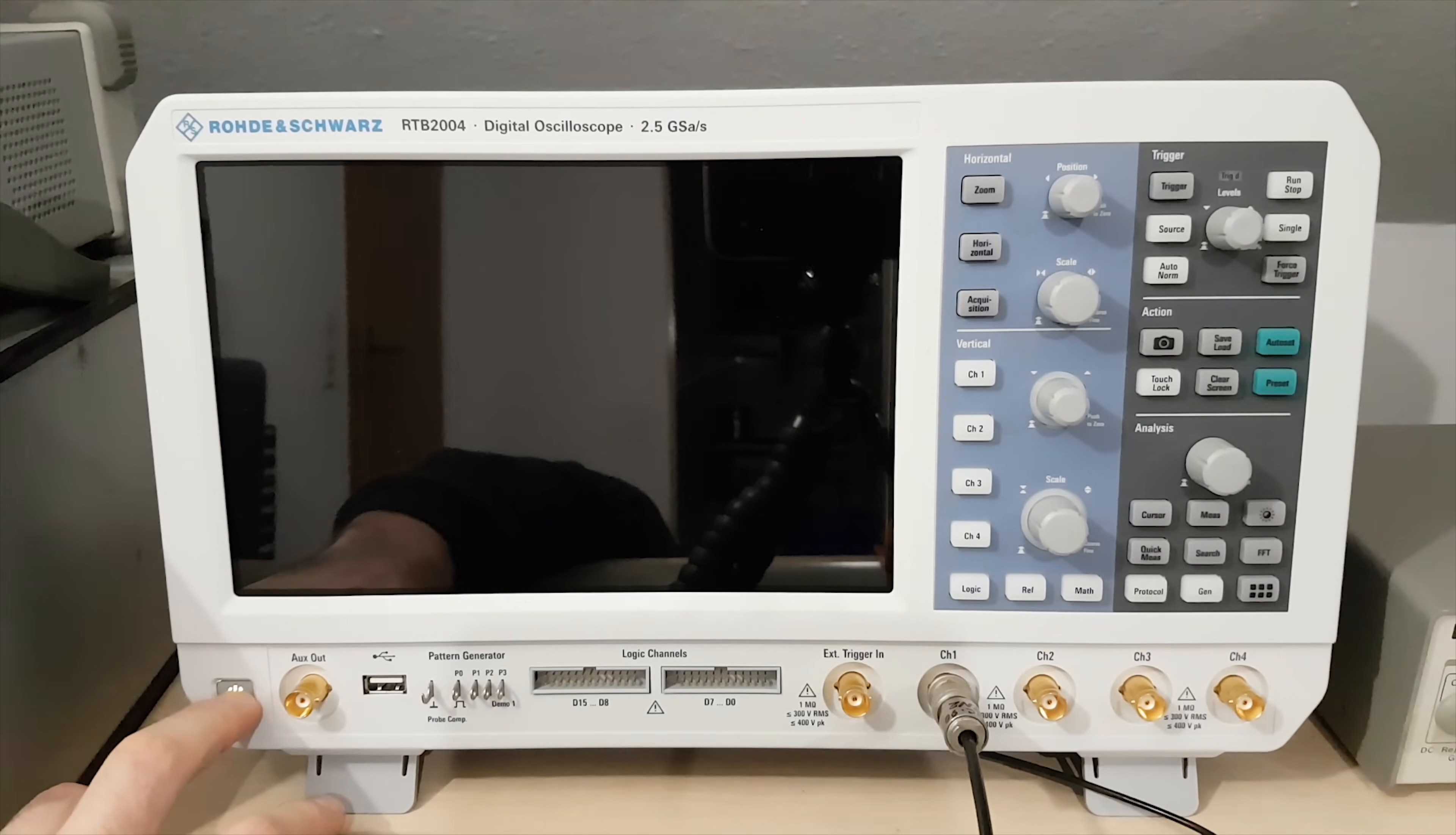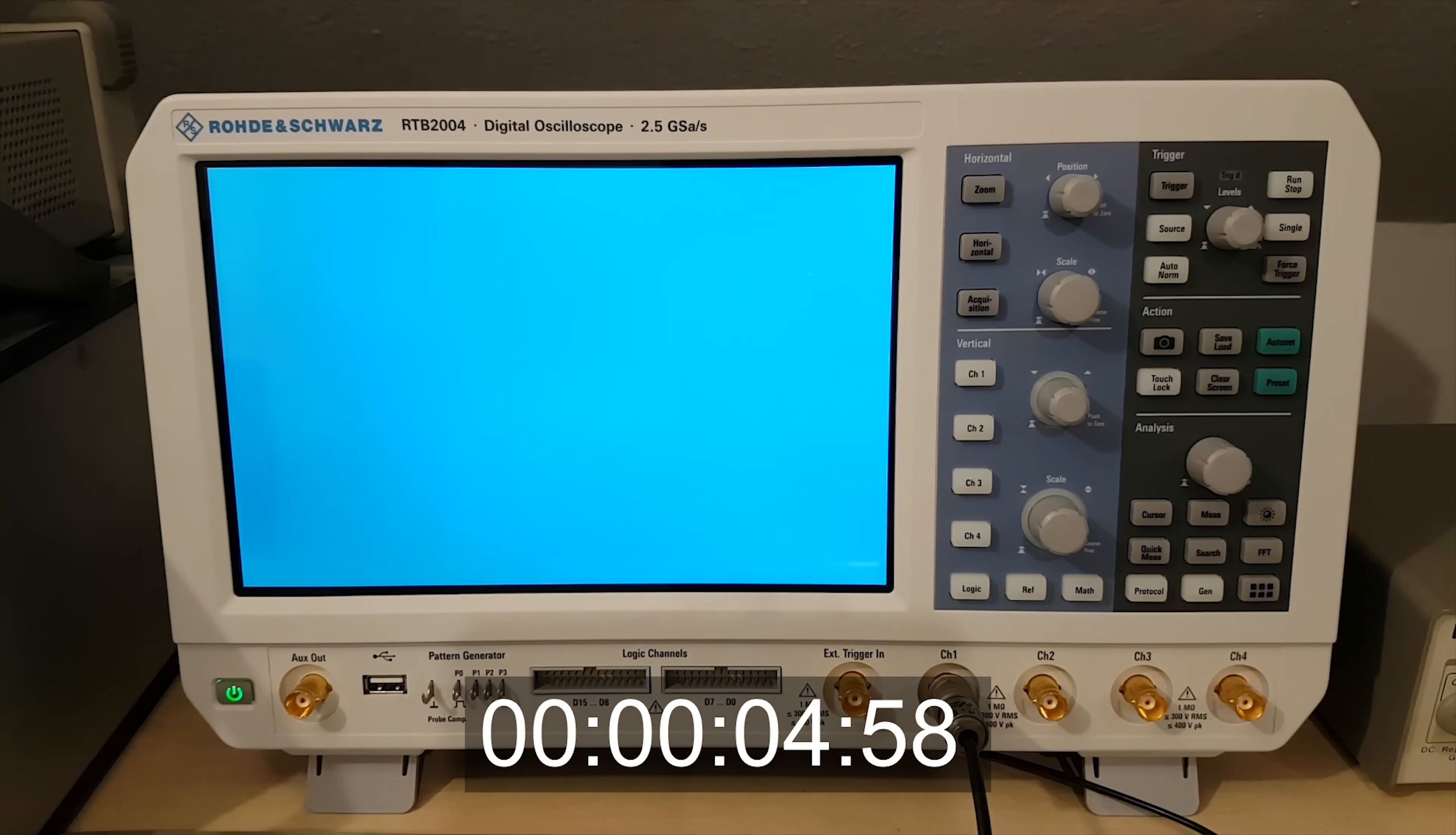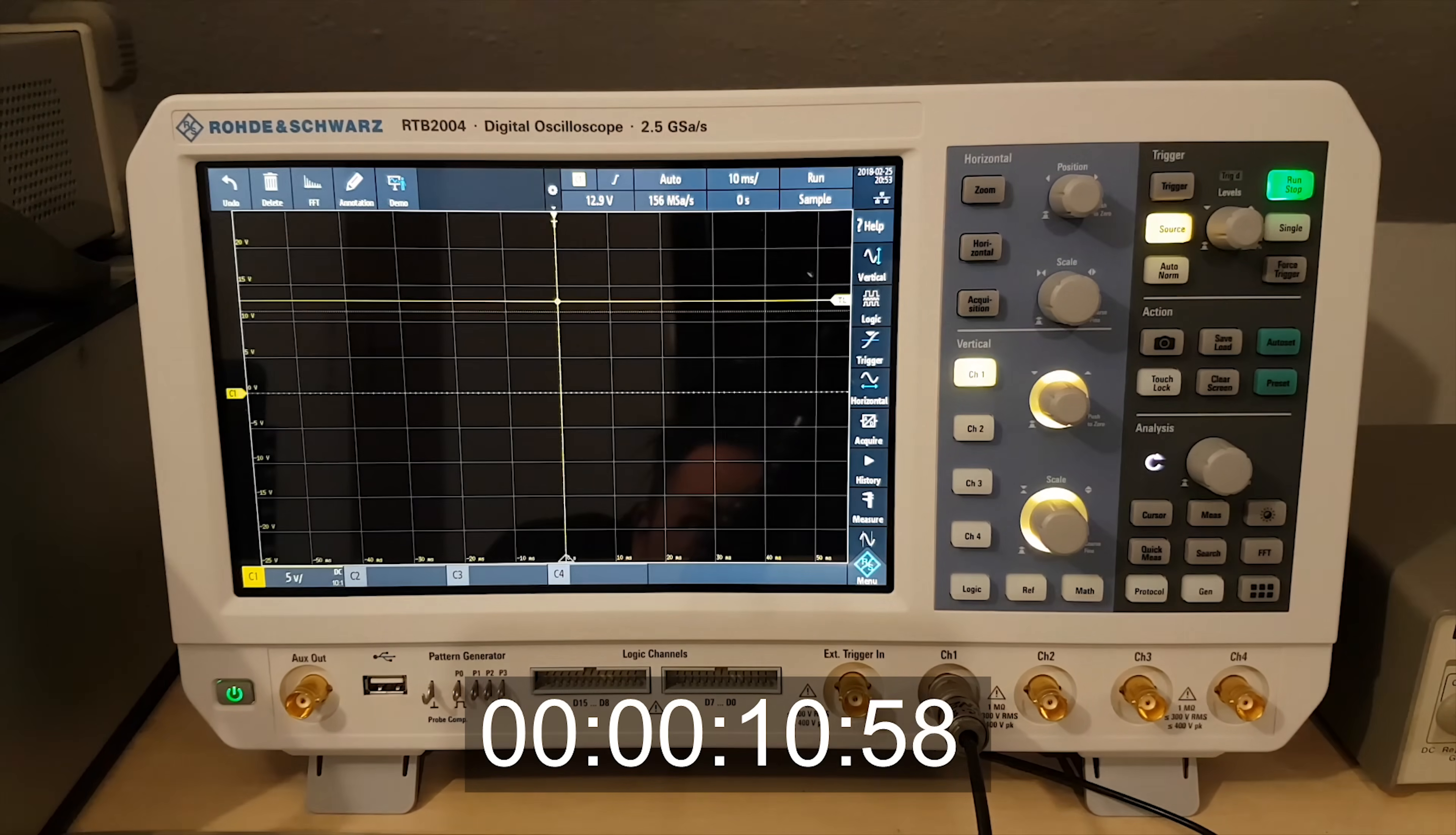It boots very fast and is pleasantly quiet. I love the large high-resolution display. But even after months, I'm still not convinced by the touchscreen.